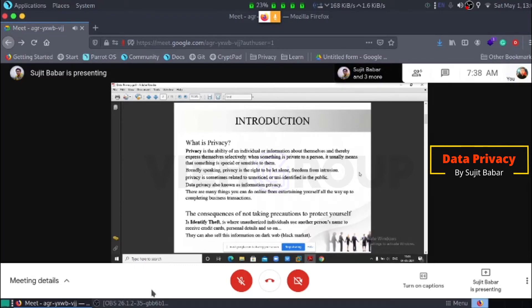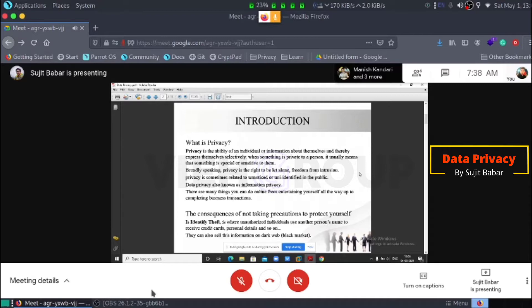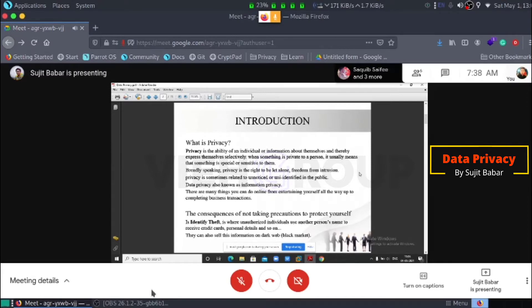Privacy is sometimes related to unnoticed or unidentified in the public. Data privacy, also known as information privacy. There are many things we can do online from entertaining ourselves as well as up to completing business transactions.